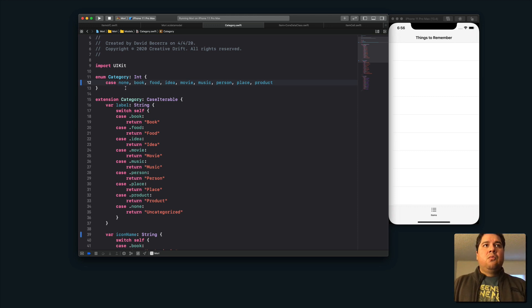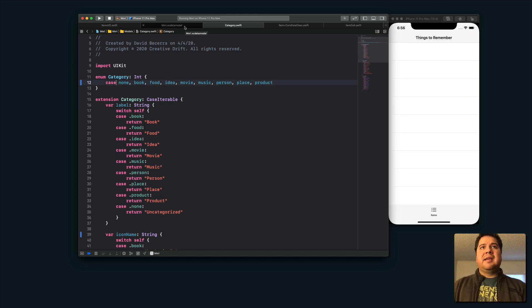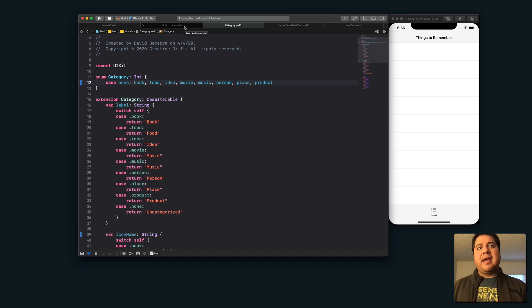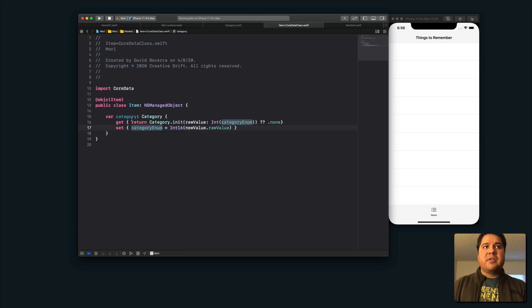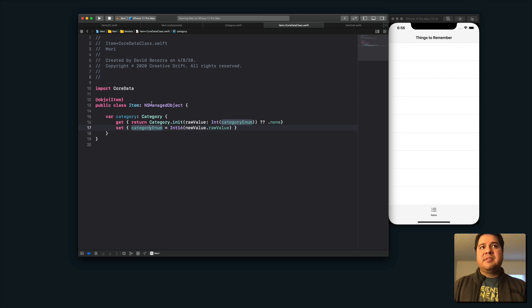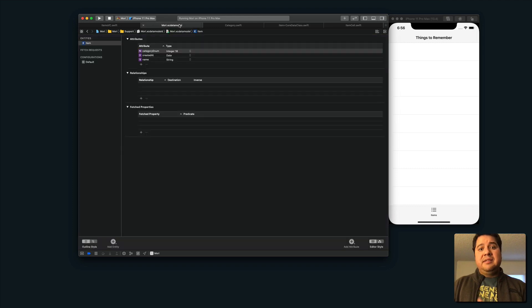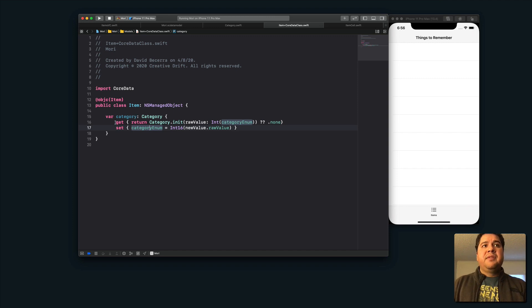And so one of the things that this creates kind of a problem for is having to go about your code and getting the category off of an item and setting the category on an item. And so I decided to create my own getter and setter for the category class that I have here. It's the item is an NS managed object. And so I've just added this category property.